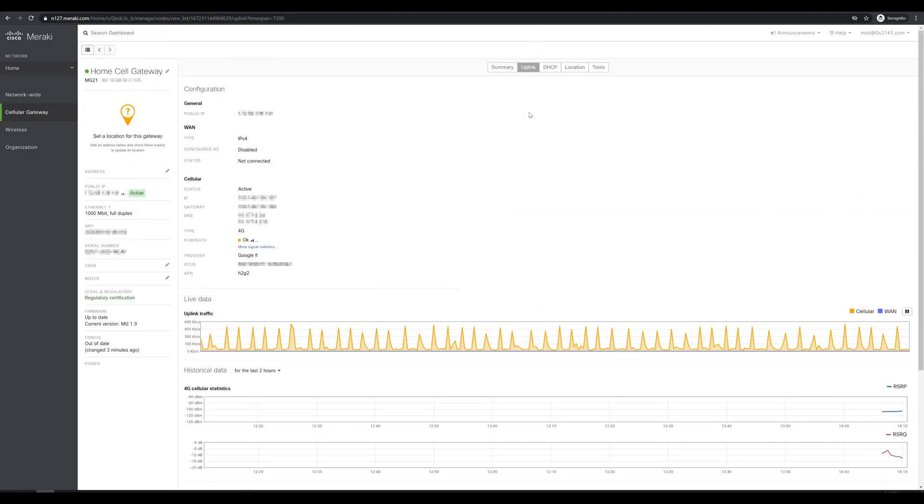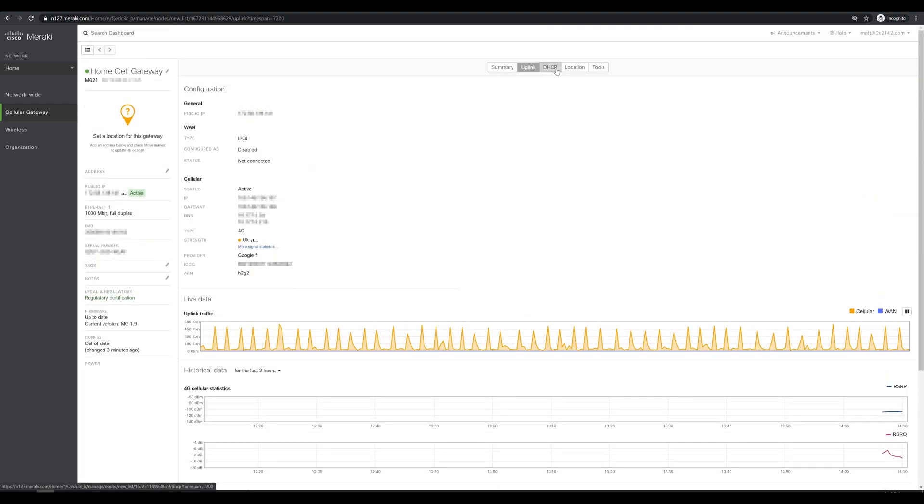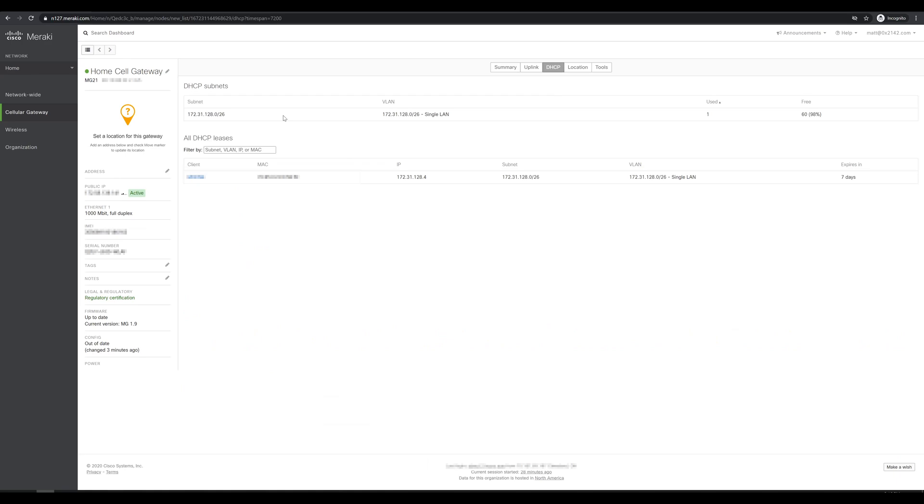Once we're done here we can check the DHCP tab. Currently this isn't going to show a whole lot because we have the subnet that we just configured in the Meraki dashboard and one client which is my current PC that's plugged into the device. Even once I get this all up and running I'm only going to end up having one client which is going to be my external firewall and that's going to handle sending the traffic up to the MG for internet access.